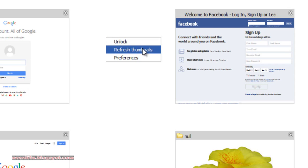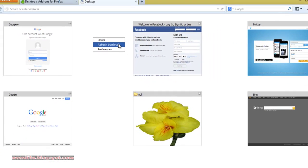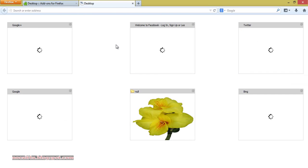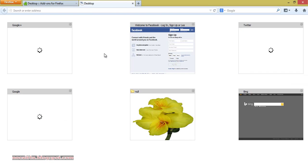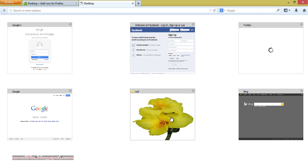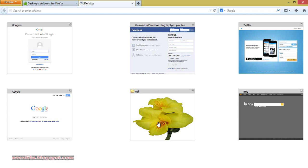You can also refresh the thumbnails. Like this. Here I had created a folder and used a custom image, so it is not refreshed.